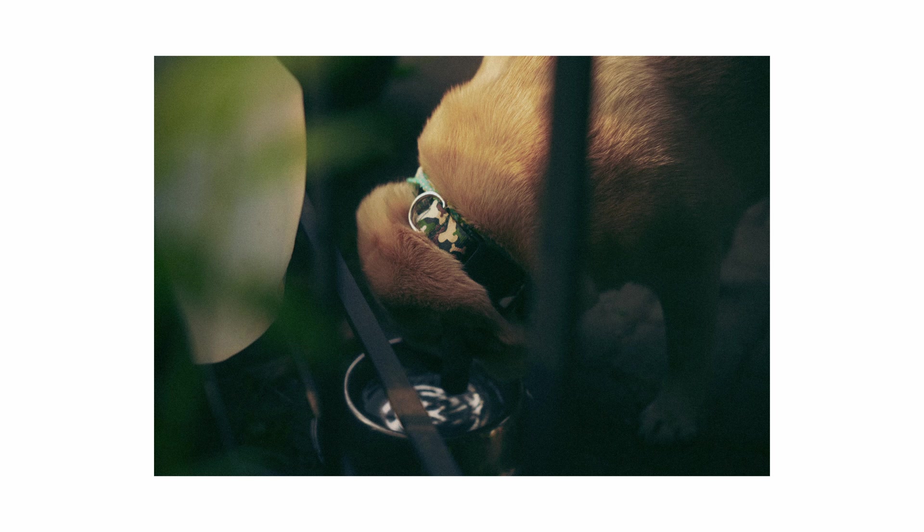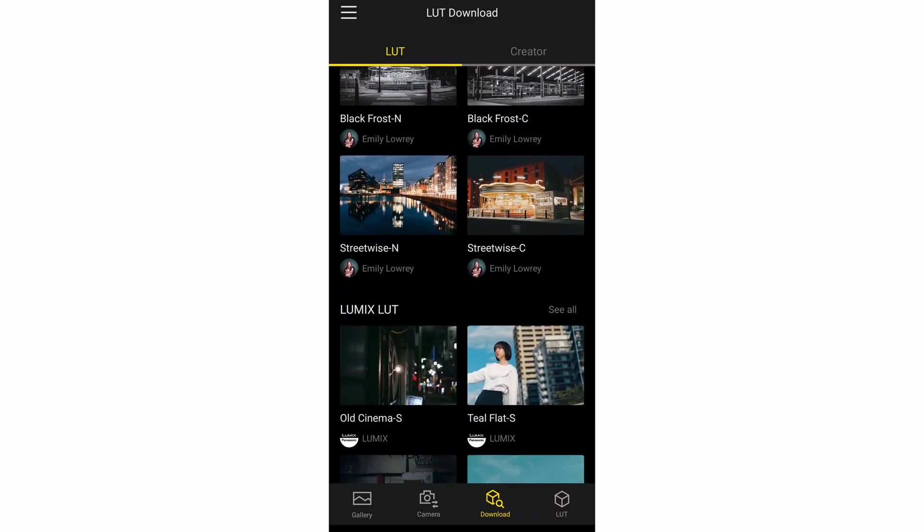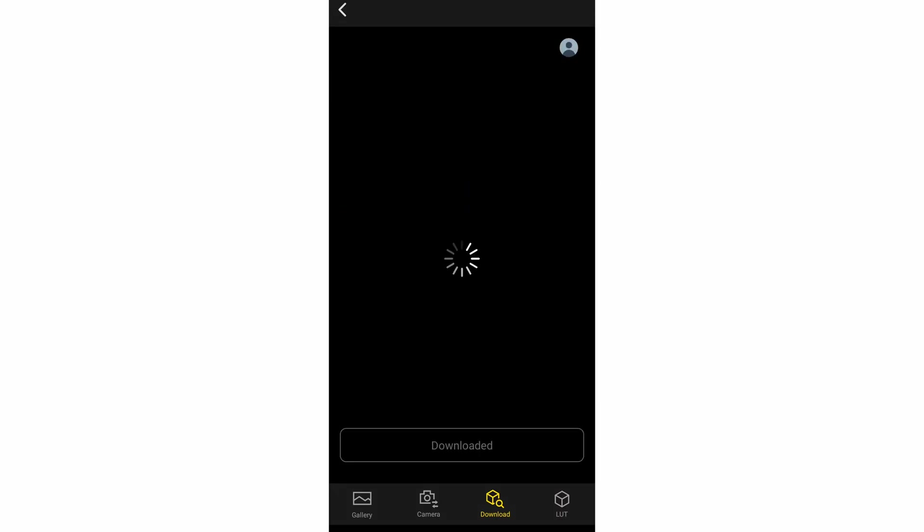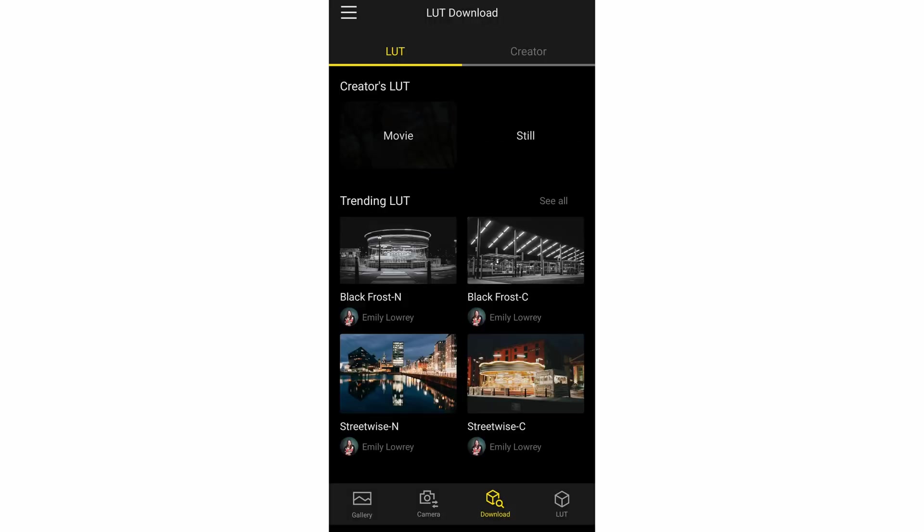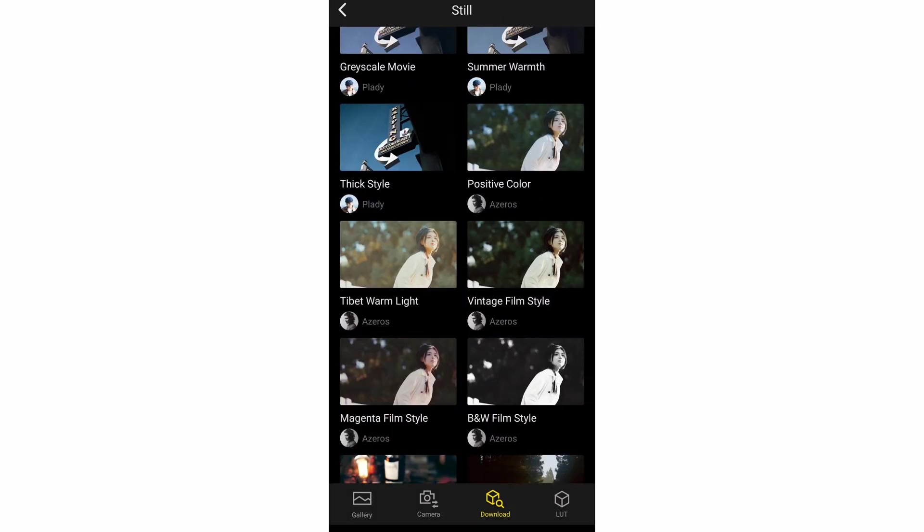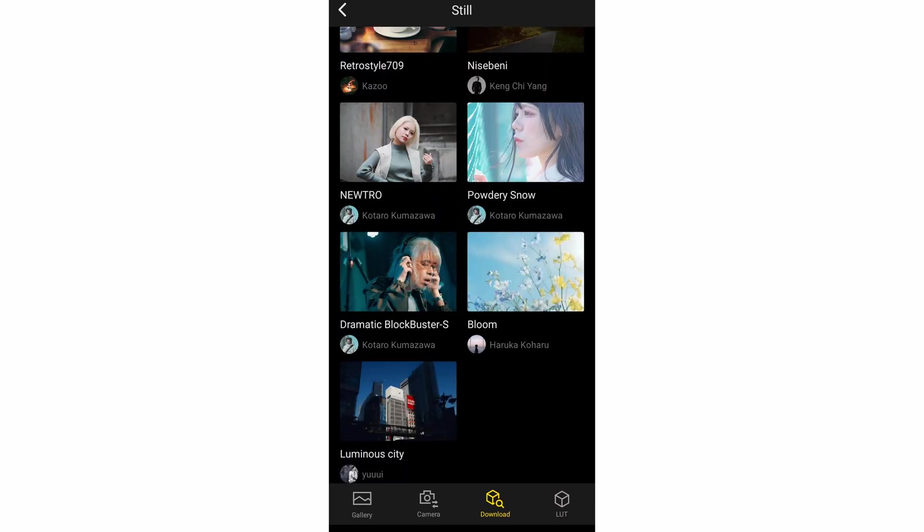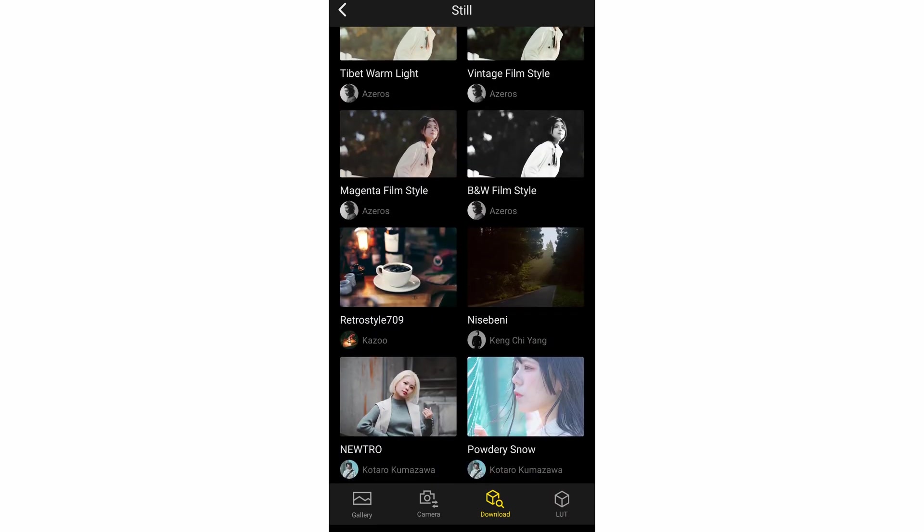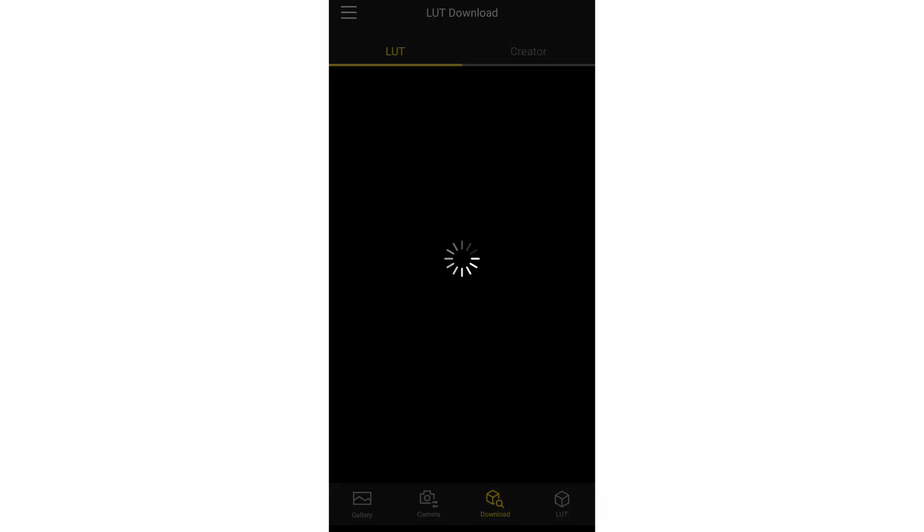As we can see here, there's creator LUTs, trending LUTs, Lumix LUTs. I used one of the Lumix LUTs. So I used the Teal Flat S, which is right here. I also used Positive Color from Azeros. And I also use Retro Style 709 from Kazoo to take a few of these photos.